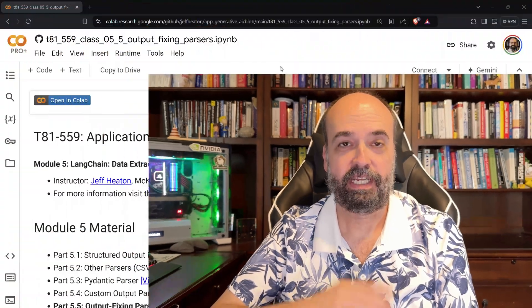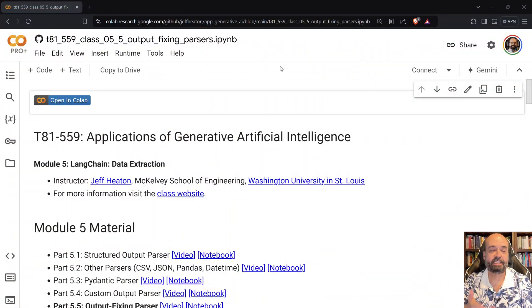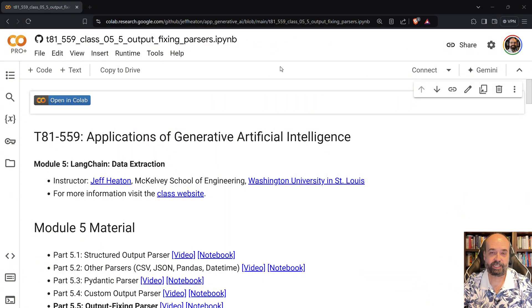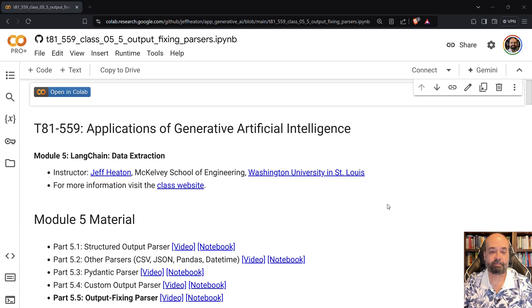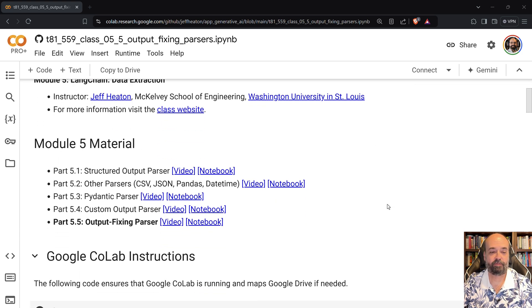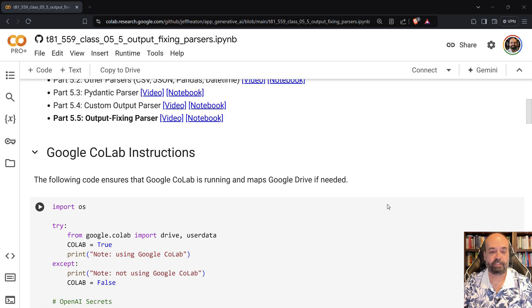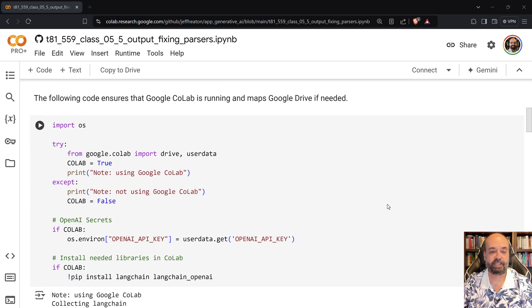The output from large language models are not always perfect, and Langchain provides you with something called an output fixing parser. This allows you to embed functionality that will potentially fix bad output for you. So let's have a look at this.